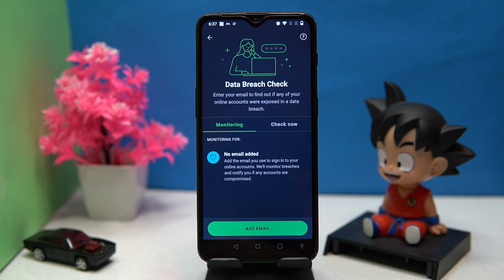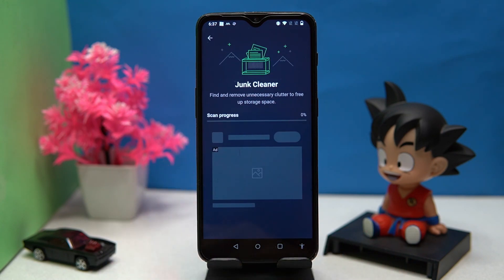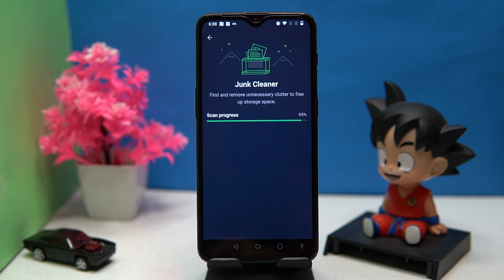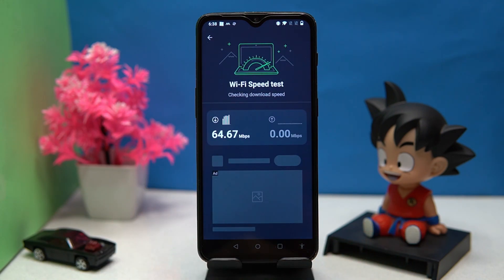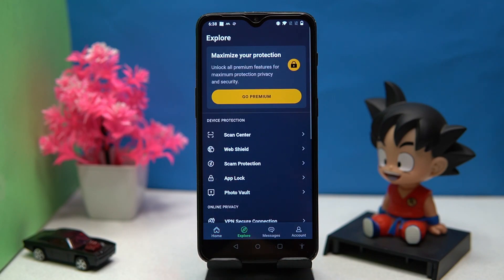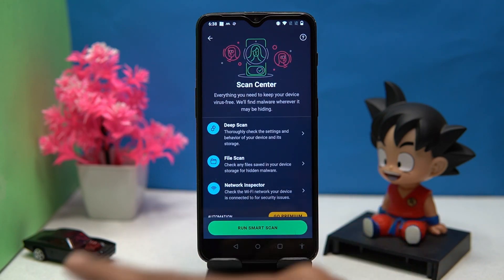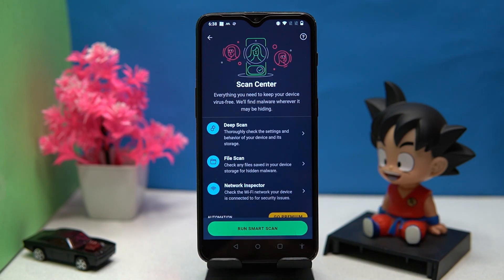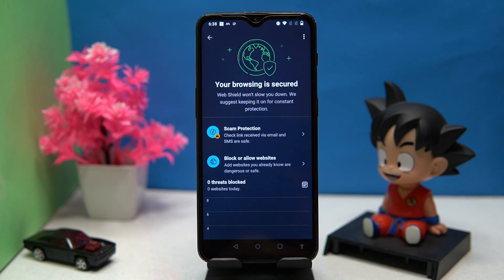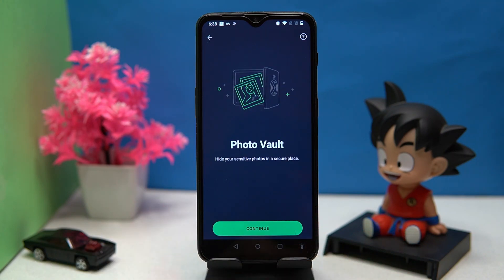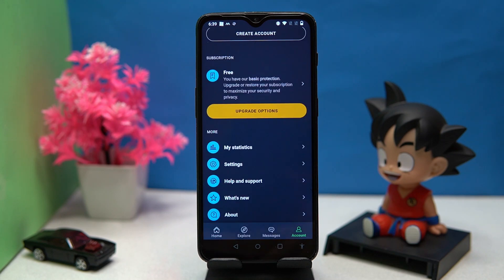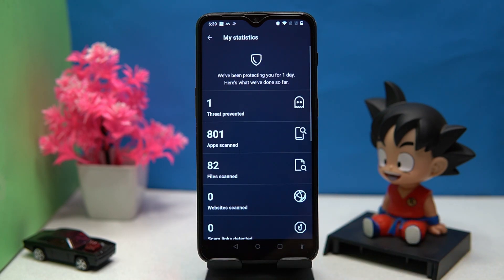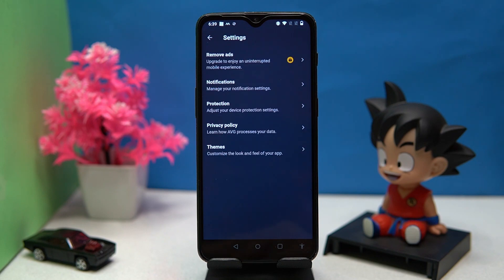You can check for data breaches by providing your email. You can also clean junk files from your device, and there is an internet speed checker. In the Explore section you can manage the scan center, web shield, photo vault, and app insights.